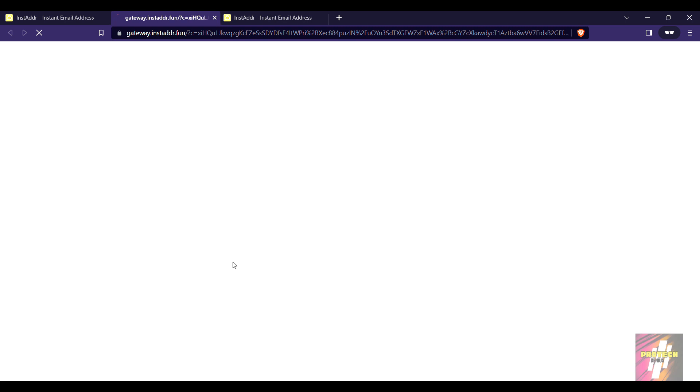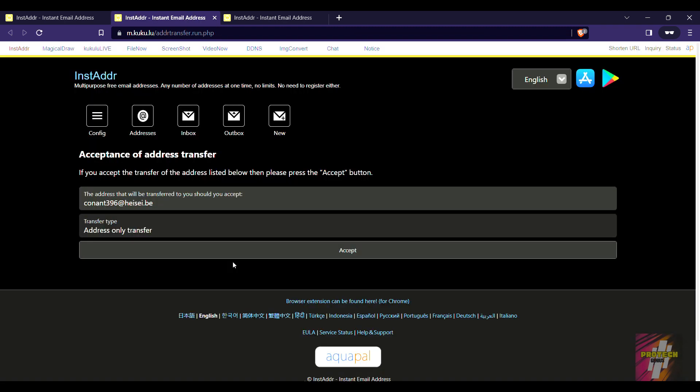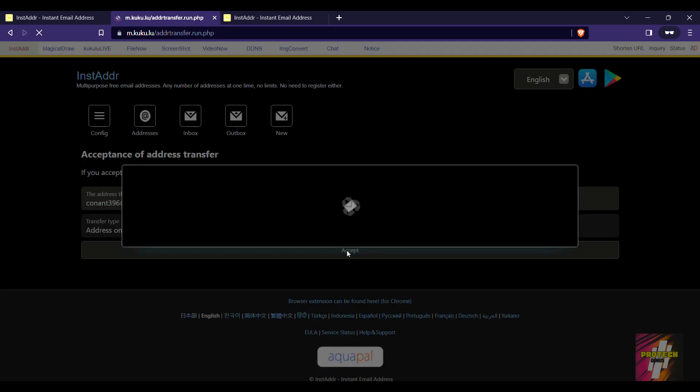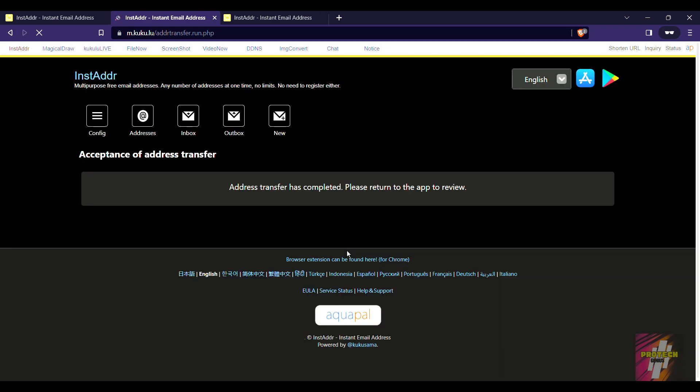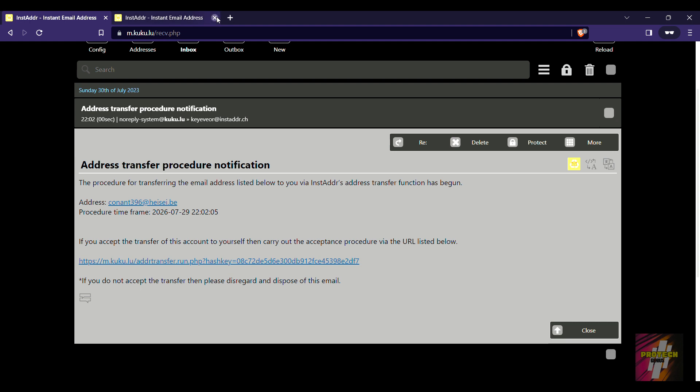Click on accept, accept. Now that's it, the address has been completed. Now let's just go back to our inbox.